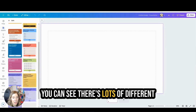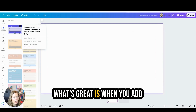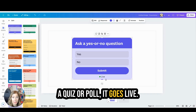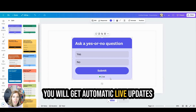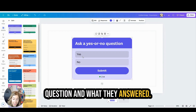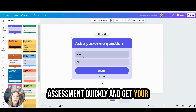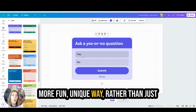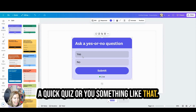You can see there are lots of different templates here and we can design them and make them our own. What's great is when you add a quiz or poll it goes live. When you send this to your students you will get automatic live updates about who is answering what question and what they answered. It is a great way to do formative assessment quickly and get your students engaged with the content in a more fun, unique way rather than just having them use paper and pencil to do a quick quiz.